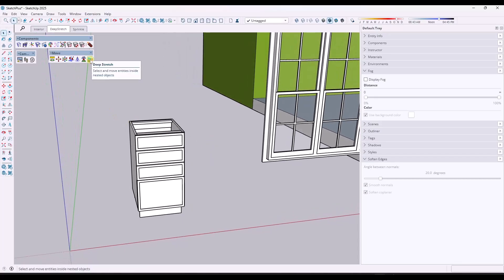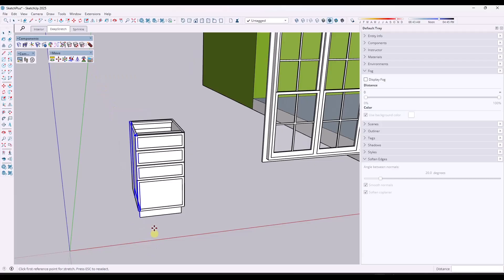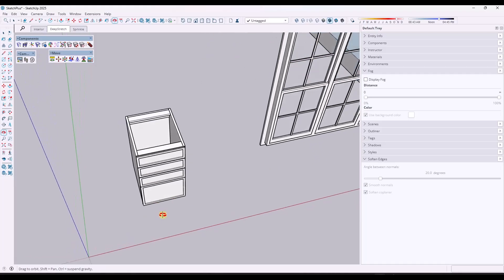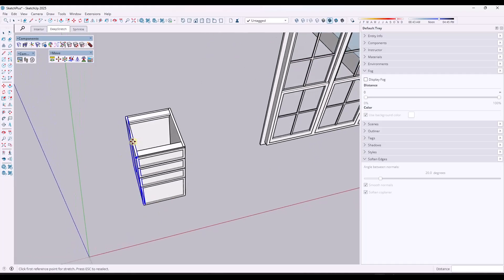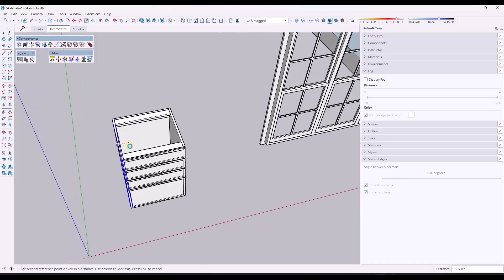Well, in this case, what this will do is this will actually go inside of the group. When you select Deep Stretch, you can just click and drag across an object like this, and then you could just stretch the object this way.